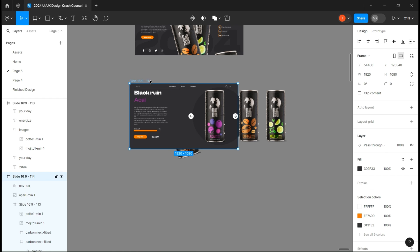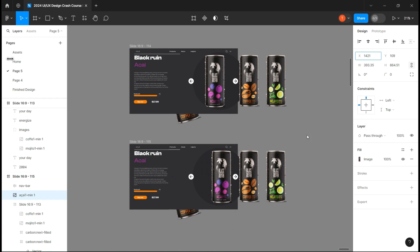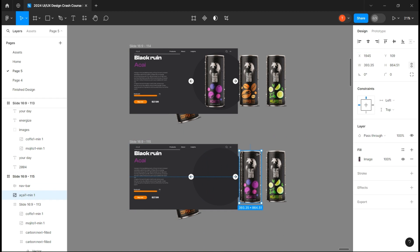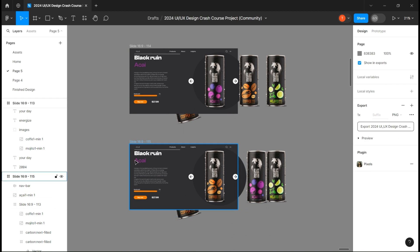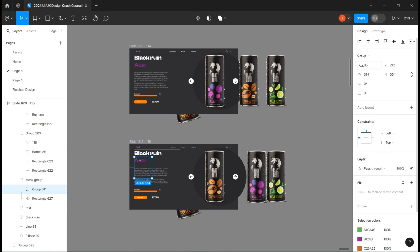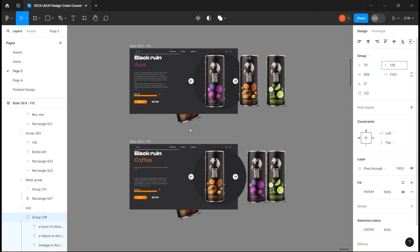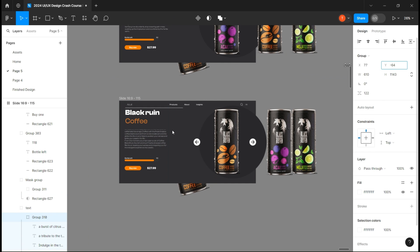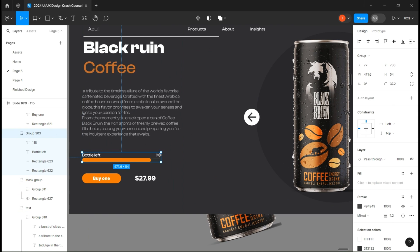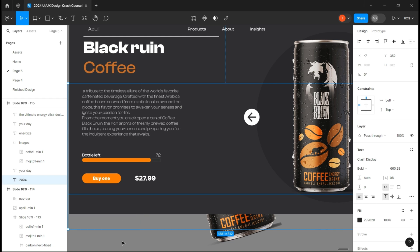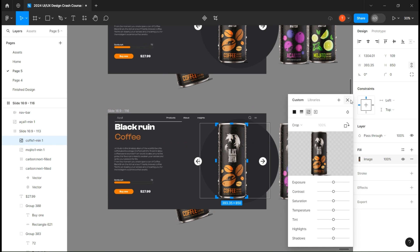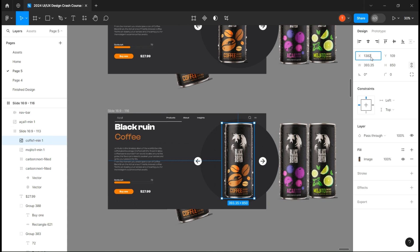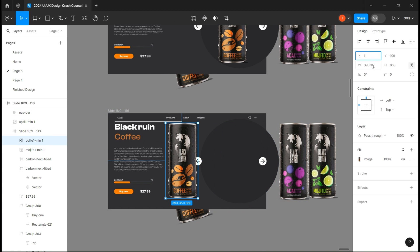Make a copy of this page, drag the can off the screen, and place another one. Don't forget to modify the description text group, the number of bottles, and the name too. Then make a second copy and do the same for the third can.